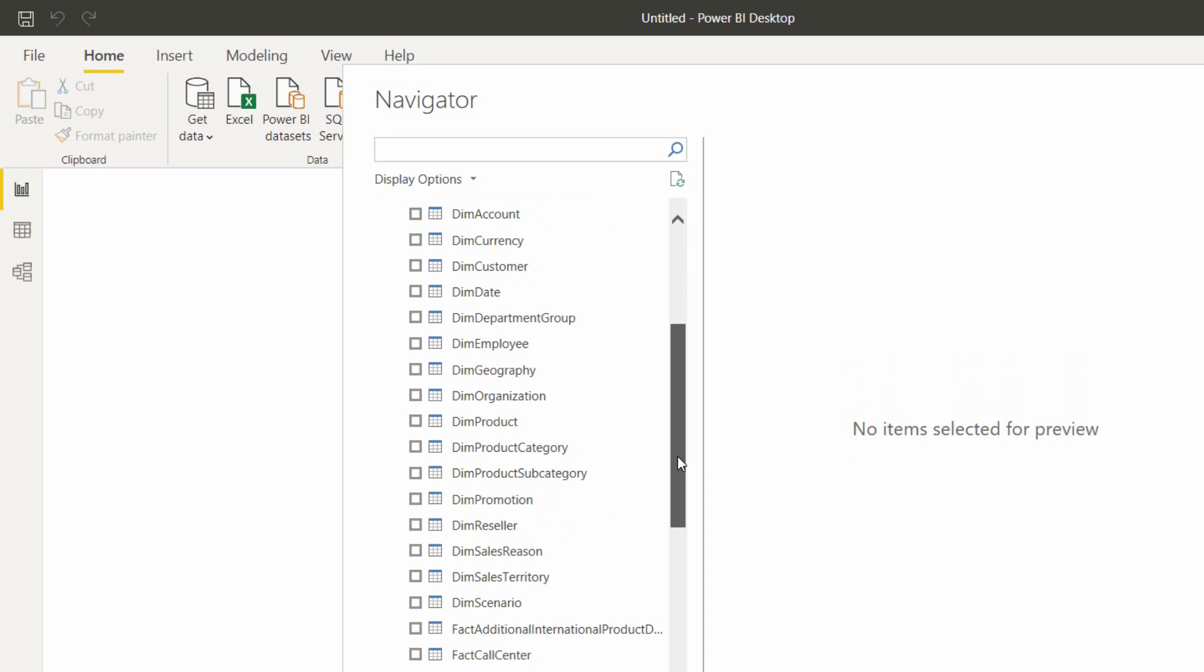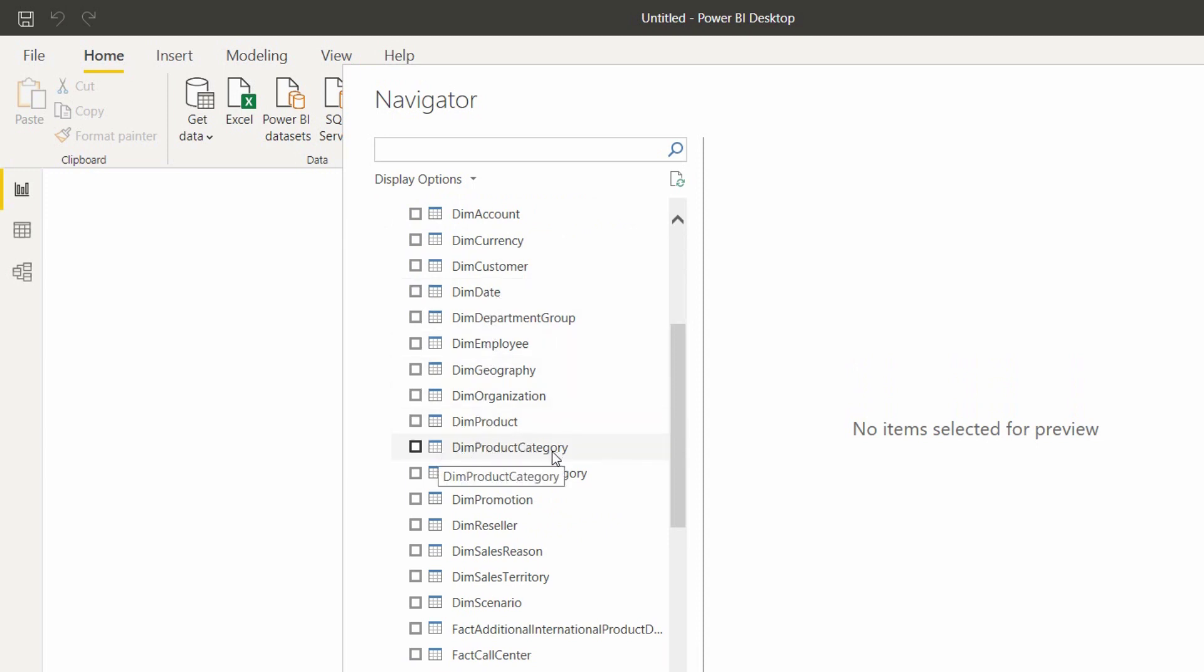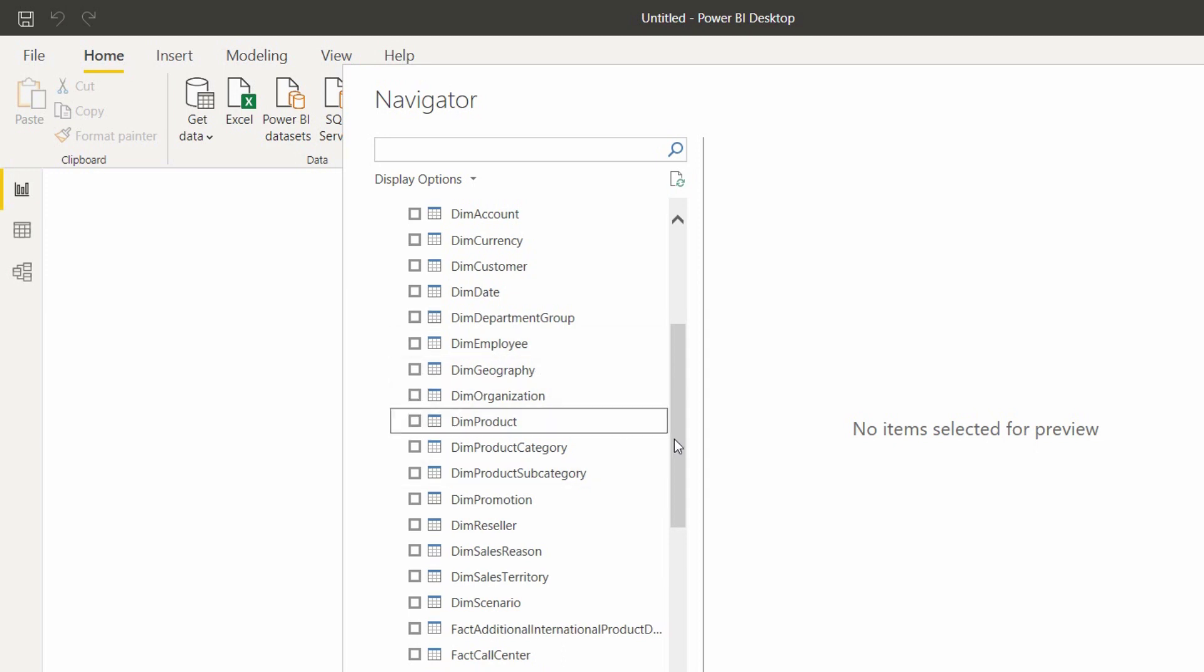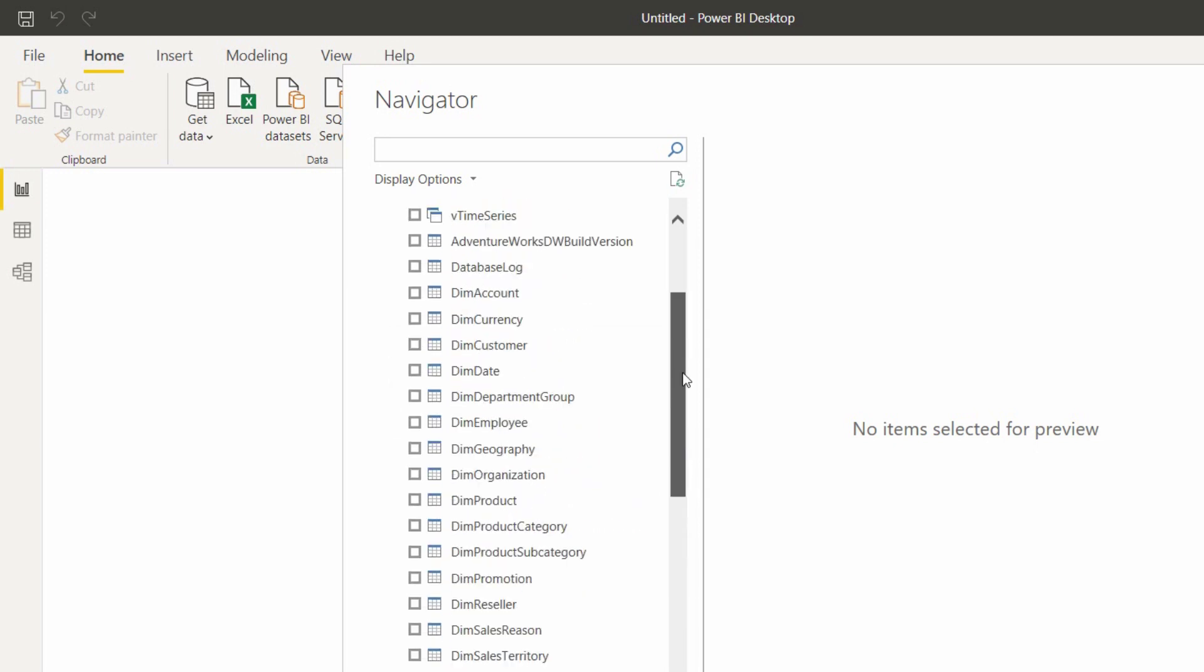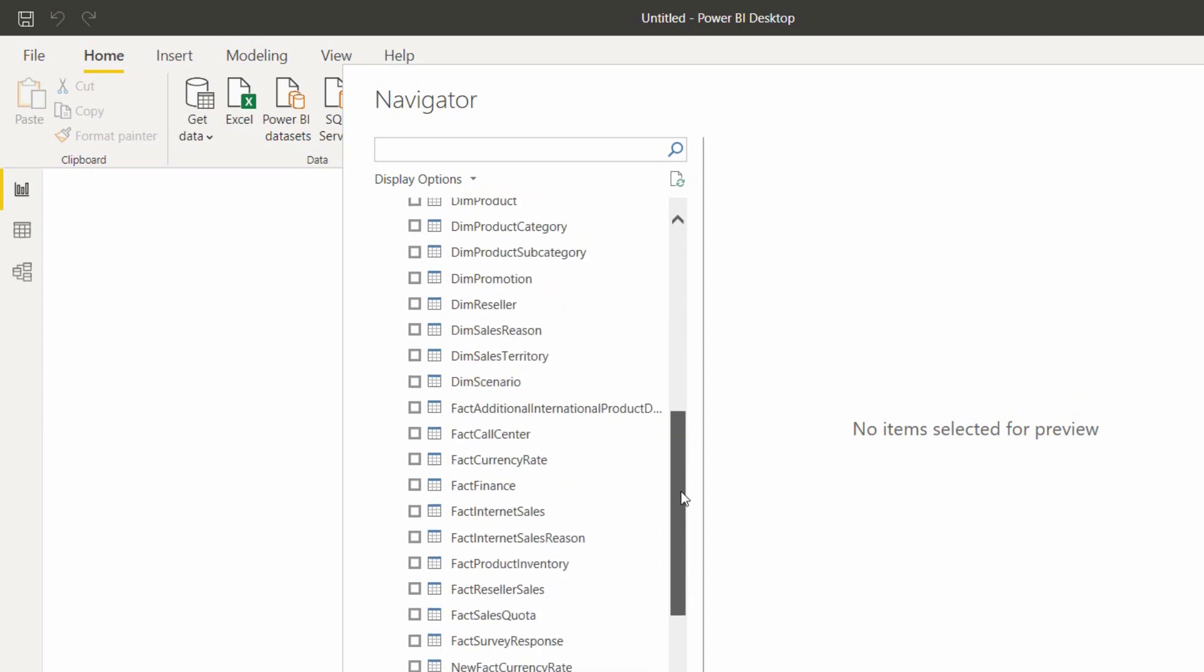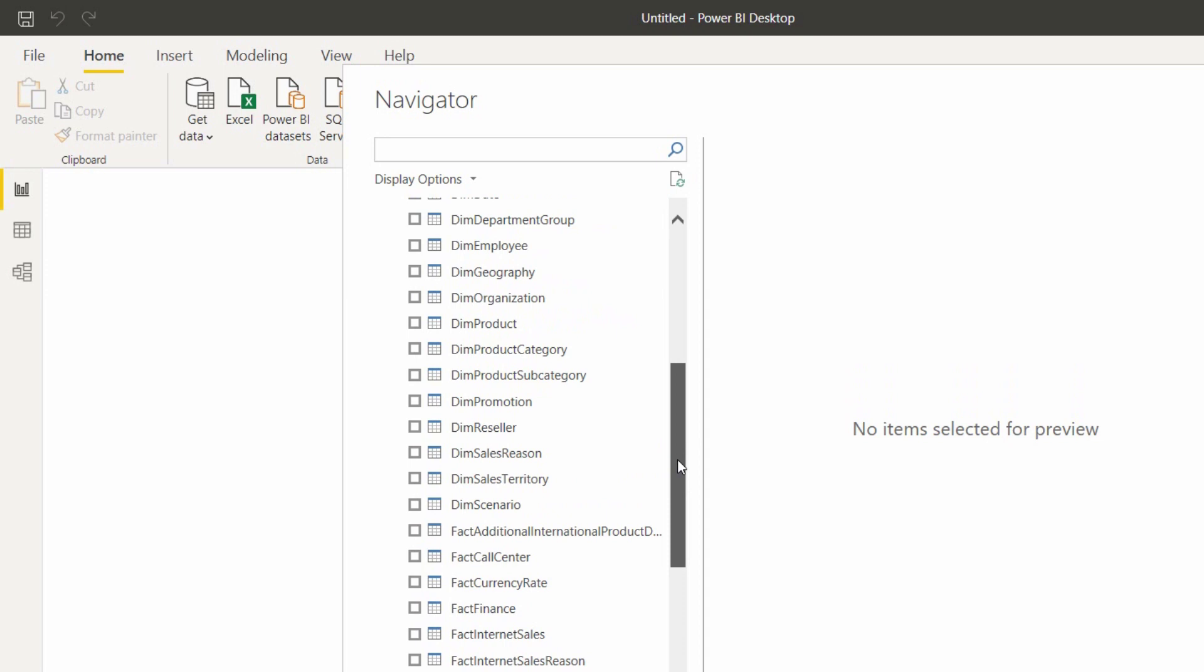Now see here. Here dimension tables are there. Dim Product, Dim Product Category, Dim Product Subcategory. That means this dimension table has one more sub dimension. This Dim Product Category again has Dim Product Subcategory. This is nothing but snowflaking. You can have more fact tables: Fact Internet Sales, Fact Reseller Sales, Fact Product Inventory.